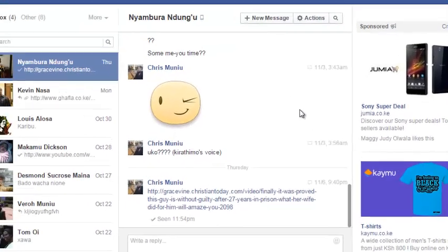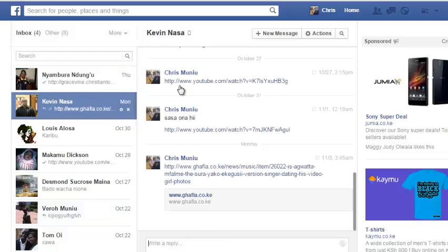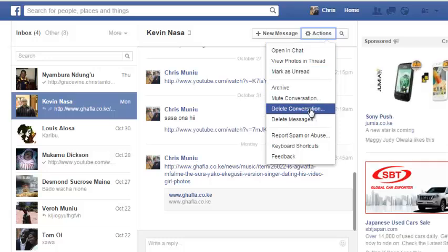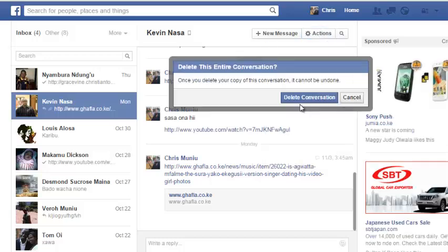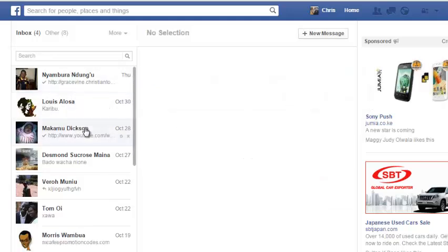If you want to delete an entire conversation, simply select that conversation. Then go to Actions and select Delete Conversation. Confirm you want to delete that conversation, and it will be deleted from your Facebook account permanently.